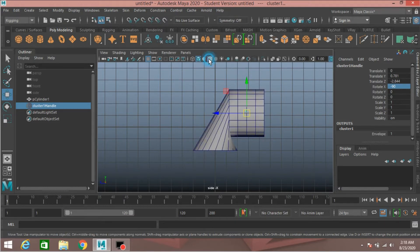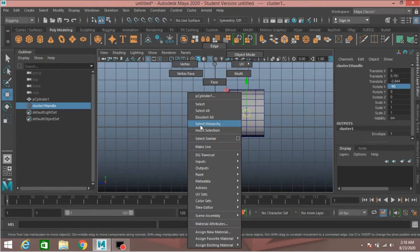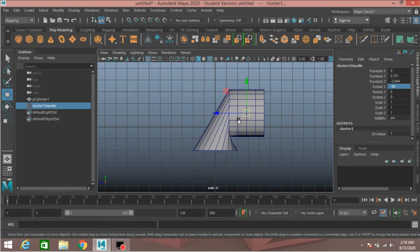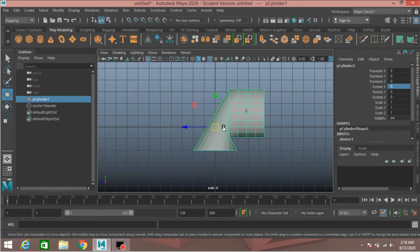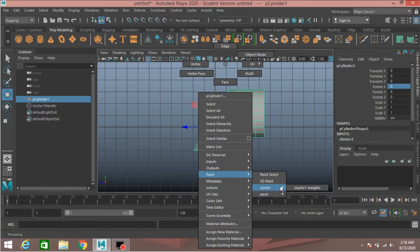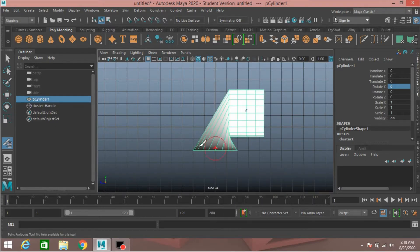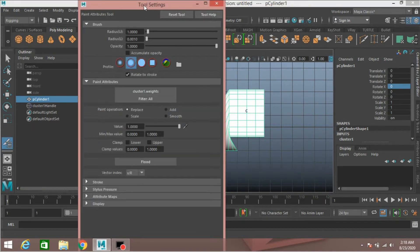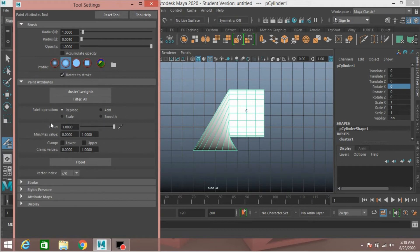Turn on wireframe on shaded mode. Right-click, go to object mode, select the polygon cylinder, right-click, Paint Cluster, select Cluster One weight. Double-click on the paint weight tool. Paint operation: select Smooth, click Flood and see the effect.